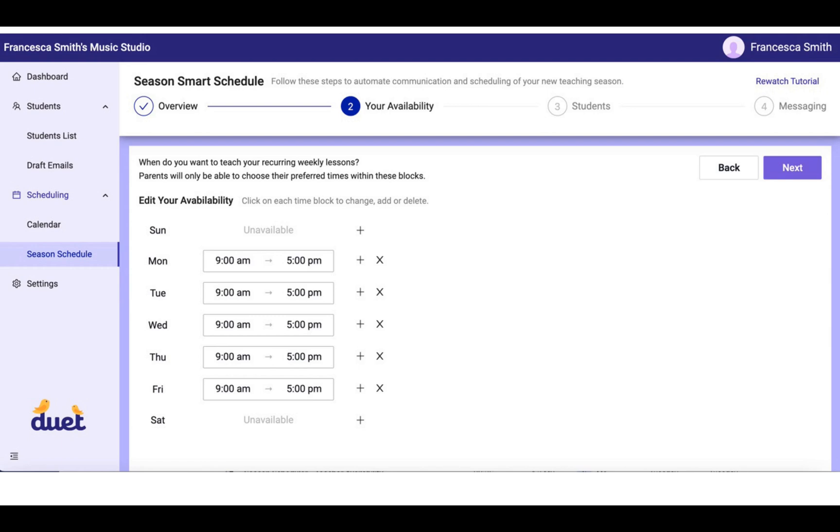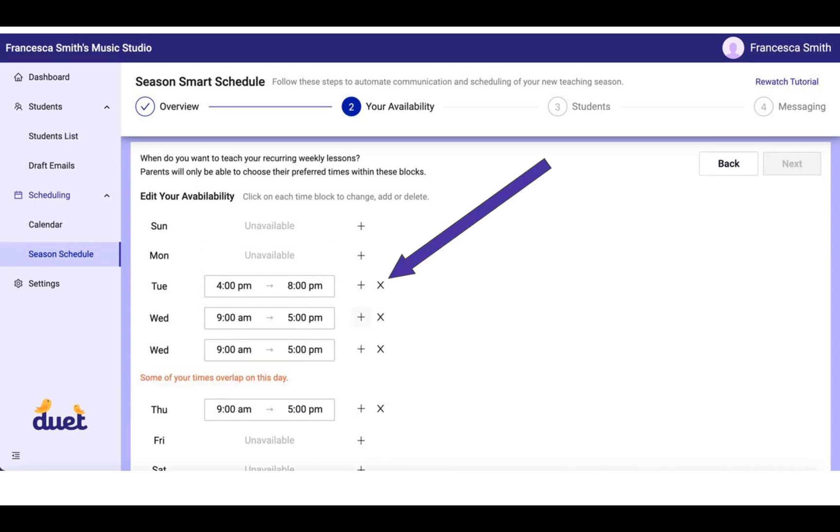When do you want to teach during this season? You'll see that the hours are predetermined from 9 a.m. to 5 p.m. Monday through Friday, but you can edit these by hitting the X to get rid of blocks or by hitting the plus sign to add blocks.